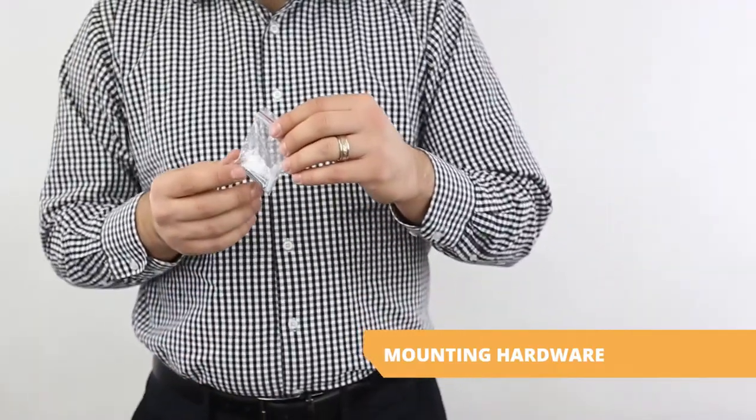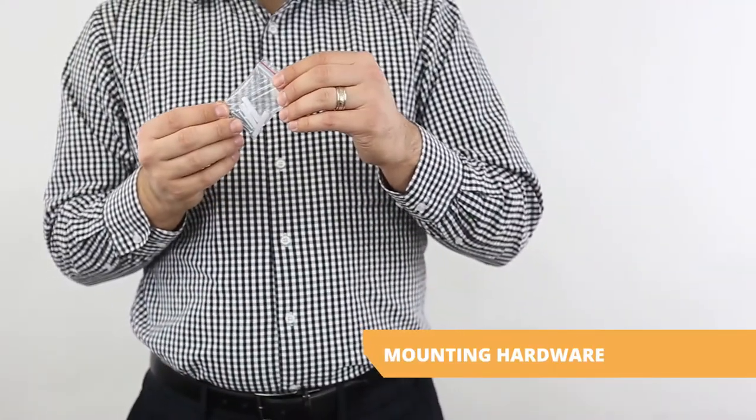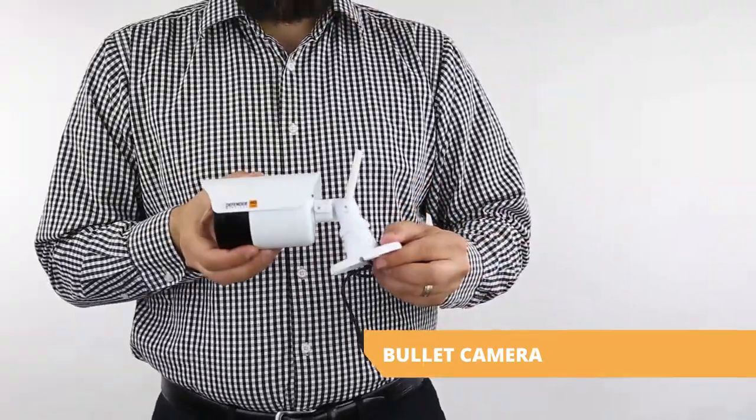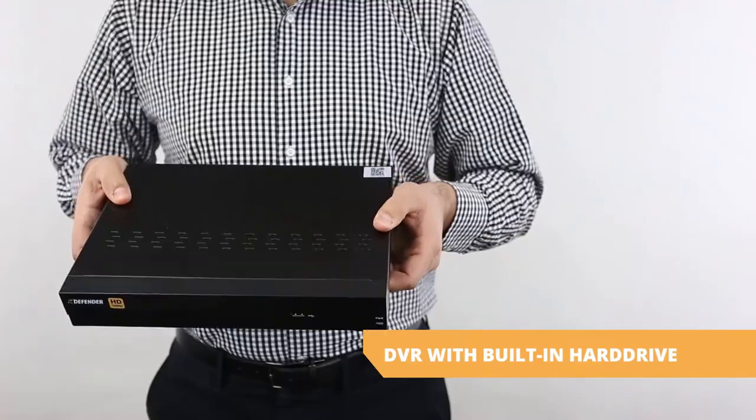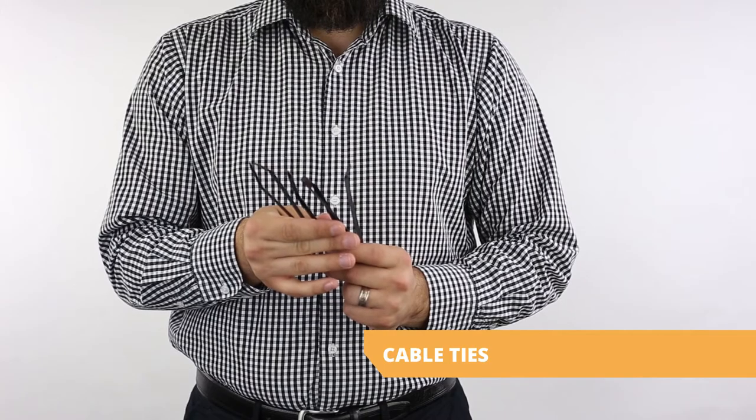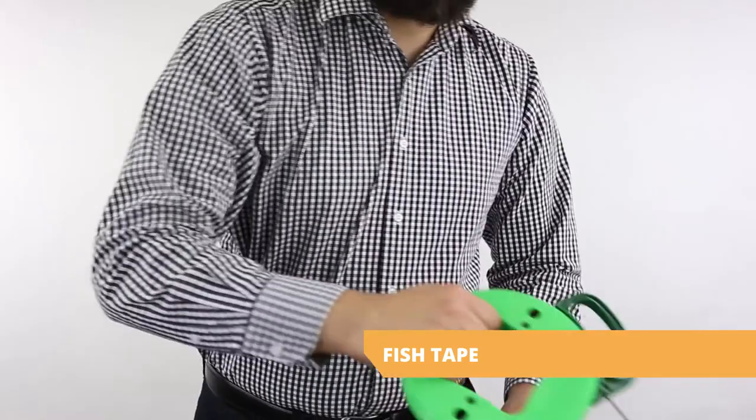Phillips head screwdriver, camera mounting hardware, your cameras and DVR. You may also consider a ladder, cable ties and fish tape.